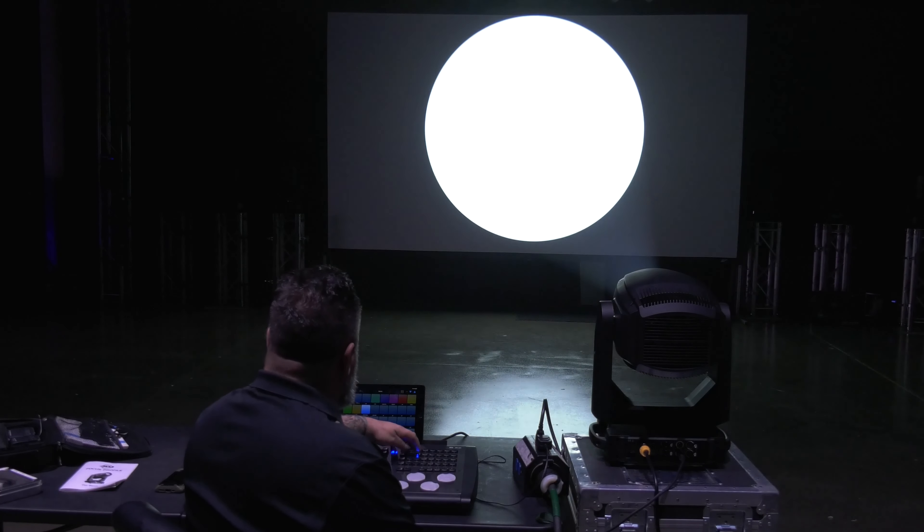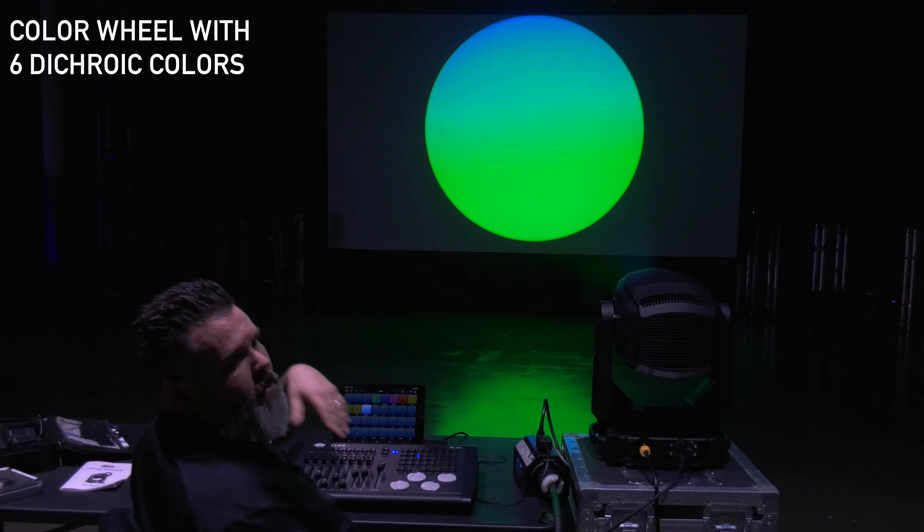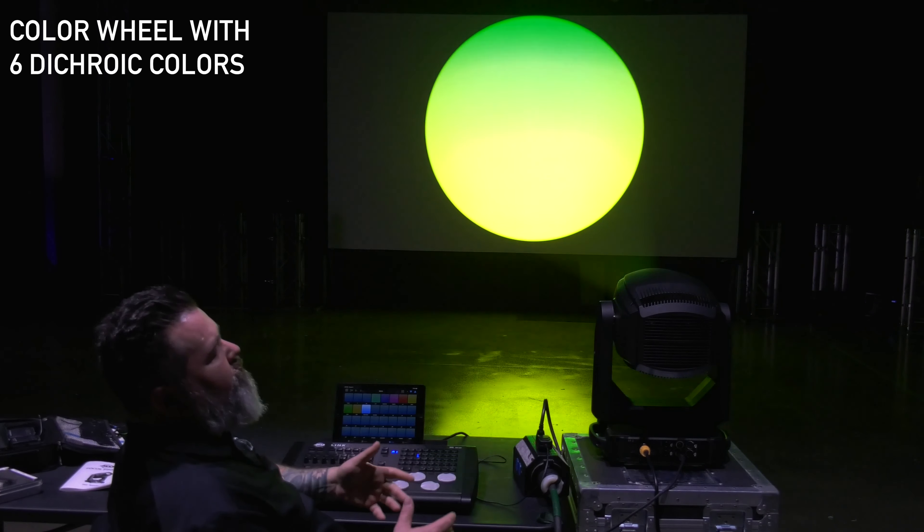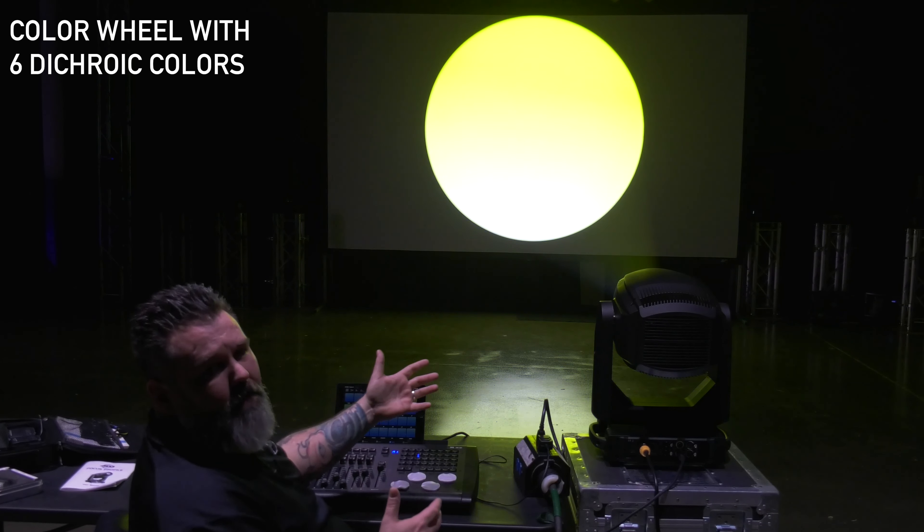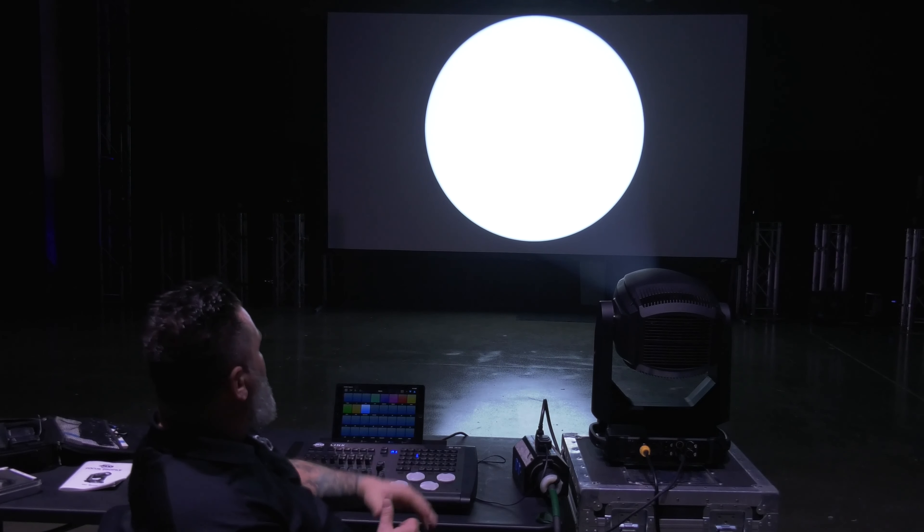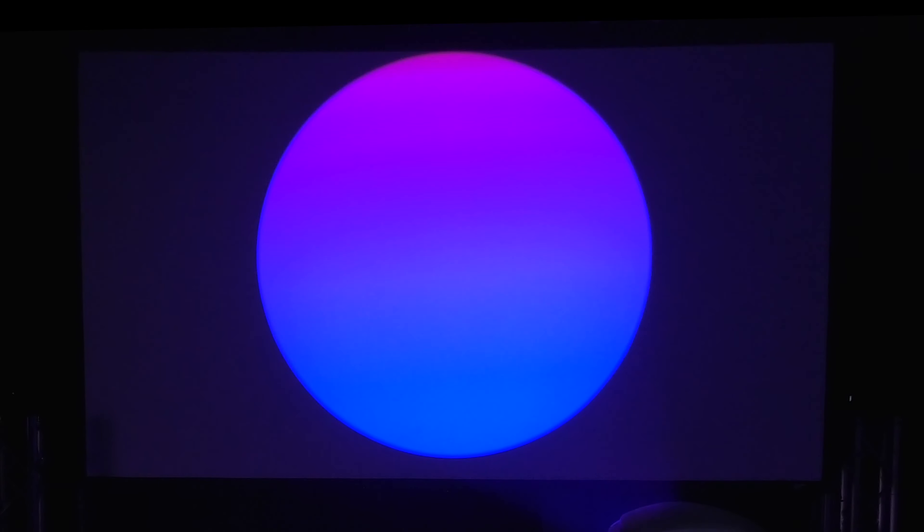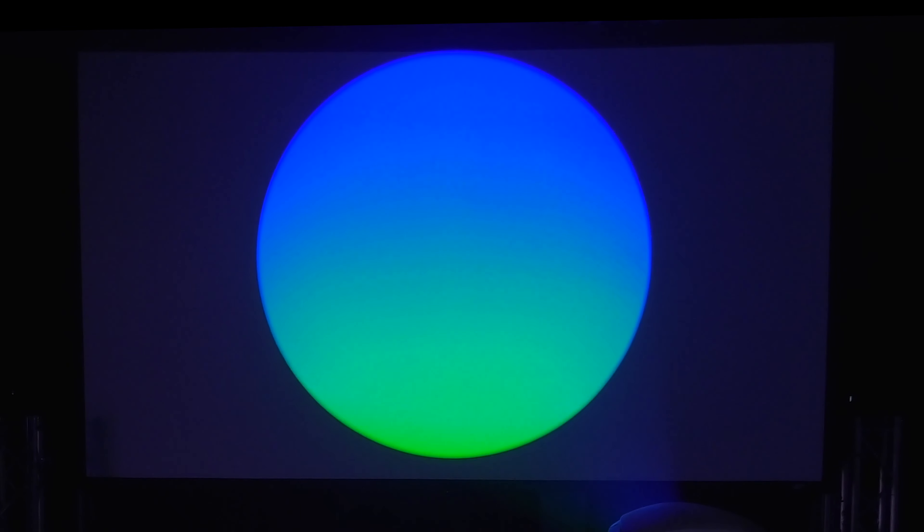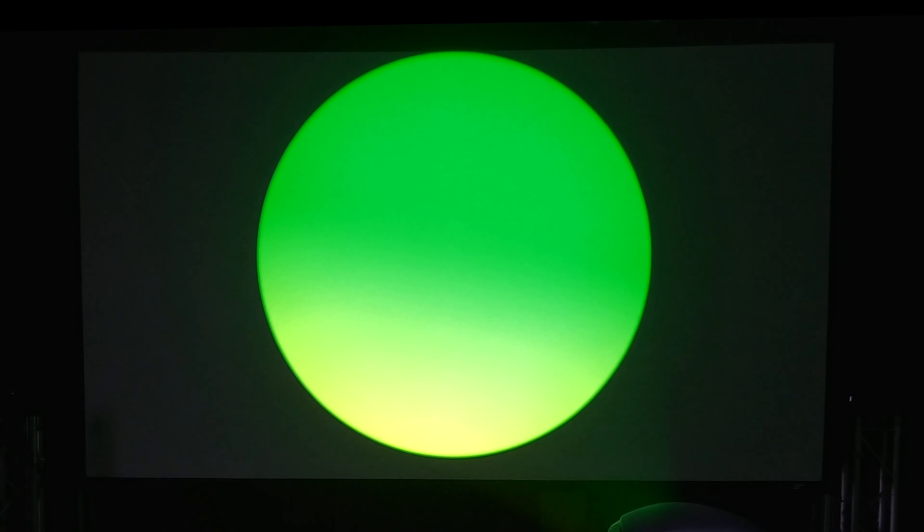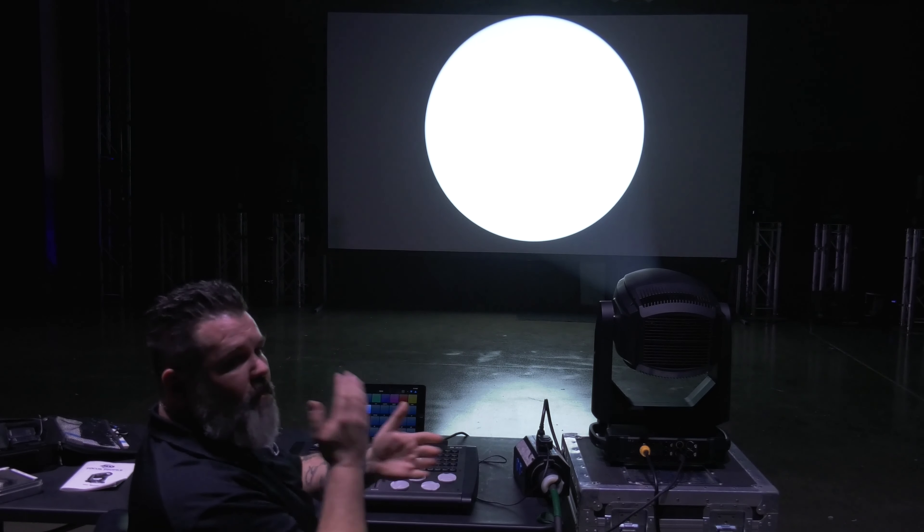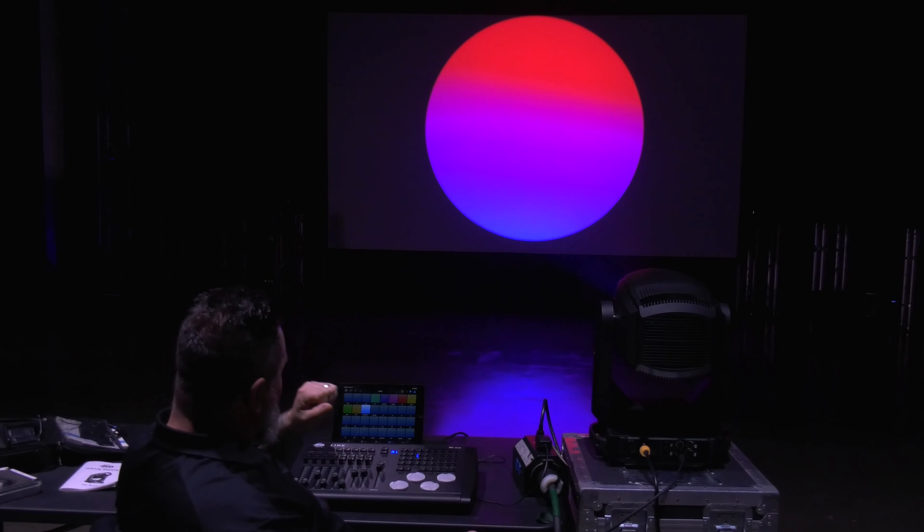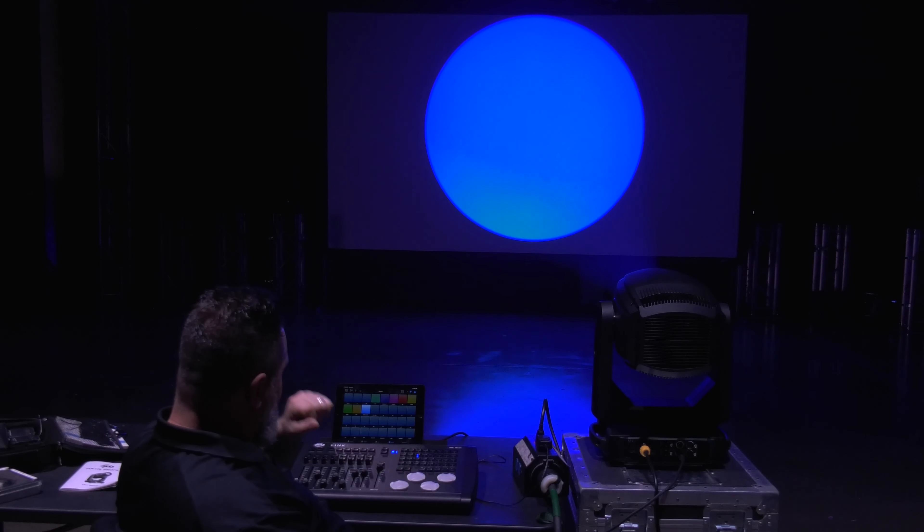This next one I'm going to show you is our color wheel. Now you might ask, well Mike, you've got color mixing, why are you using a color wheel? Well the color wheel is a nice way to get some more saturated colors that you don't have to use subtractive color mixing to get.